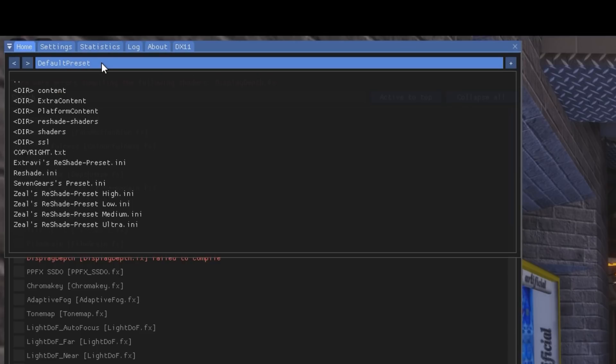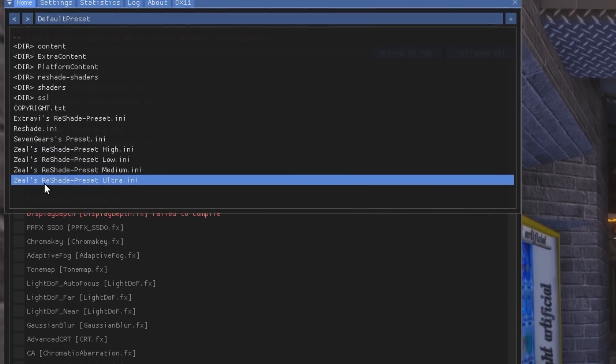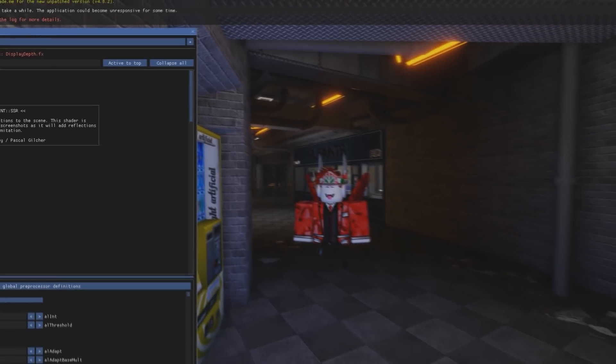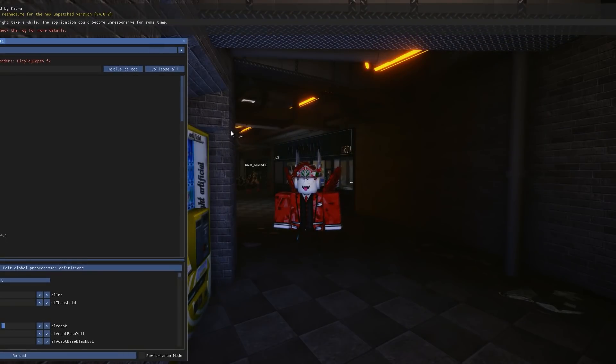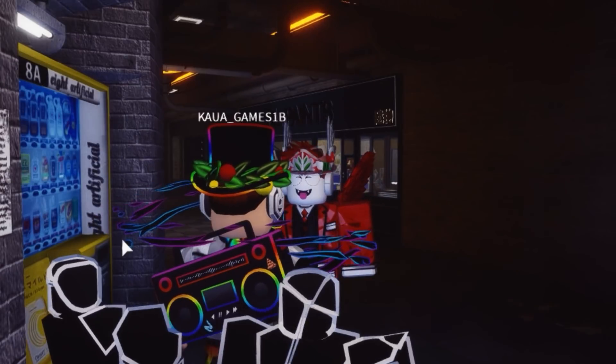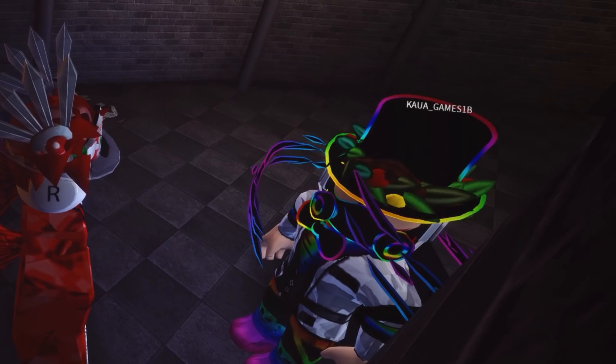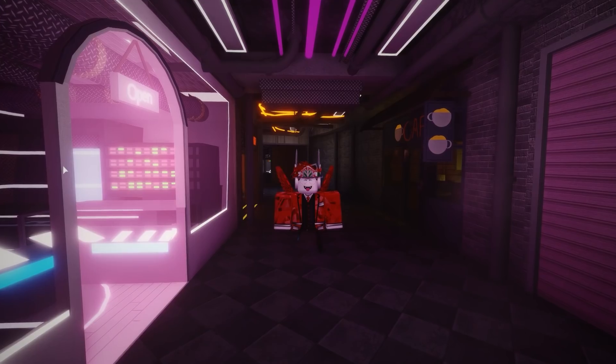Now go over here to Default Preset and click Zeal's Reshape Preset Ultra. The Ultra version is the best preset that I've found on the internet so far. Oh, there's someone in front of me. Hello there, you're not supposed to be in this tutorial.